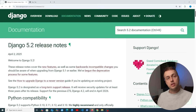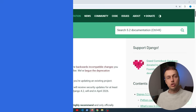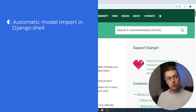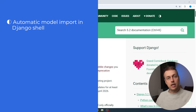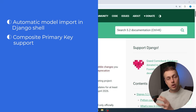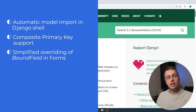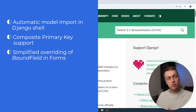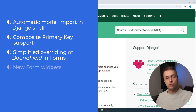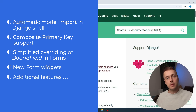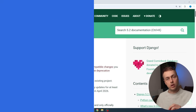Django 5.2 is now out and in this video we're going to look at some of the new features in the release. These features include the auto import of your Django models into the shell, the ability to define a composite primary key, simplified overriding of bound fields in Django form fields, and we'll also briefly look at some form widgets that have been added, as well as some new minor features.